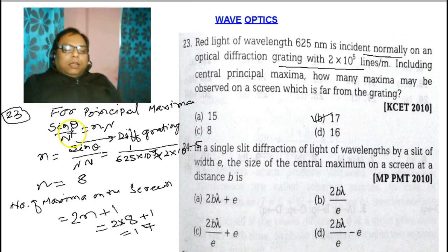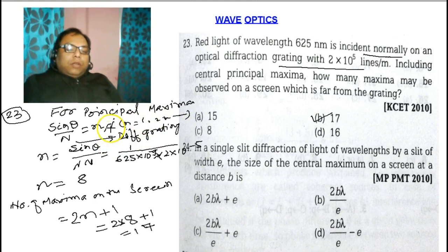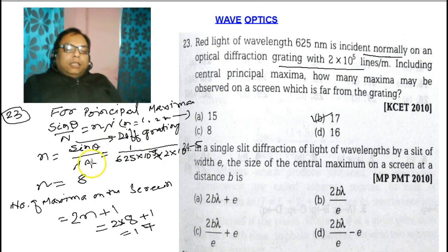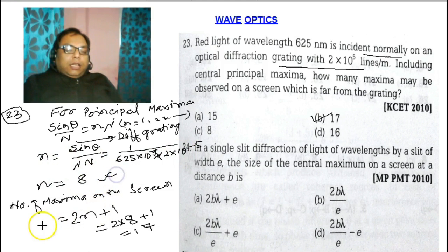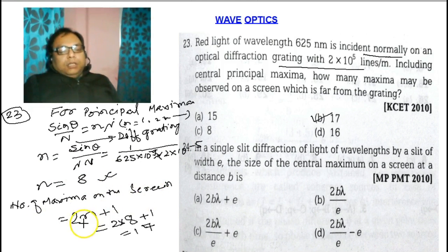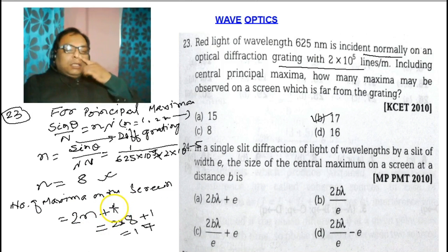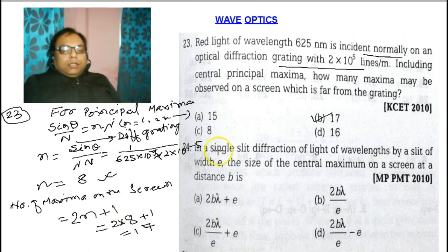That is sinθ / N = nλ, where n = 1, 2, 3, etc. We calculated n by putting θ = 90° (since incident normally), λ = 625 nm, and capital N = 2×10⁵ lines per meter. So n = 8, and the number of maxima on the screen is 2n + 1 = 17.